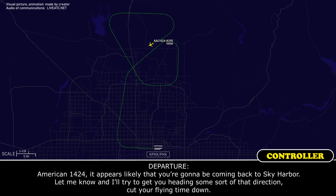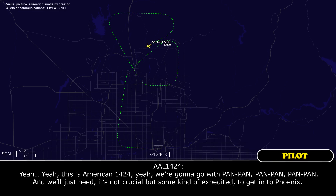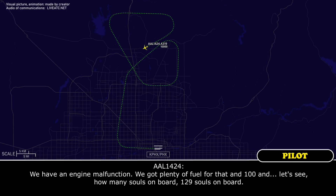American 1424, if it appears likely that you're going to be coming back to Sky Harbor, let me know and I'll try to get you headed in that direction — cut your flying time down. Yeah, this is American 1424. We're going to go with pan-pan, pan-pan, pan-pan. We'll need some kind of expedited routing into Phoenix — it's not crucial, but we have an engine malfunction. We've got plenty of fuel, and 129 souls on board.